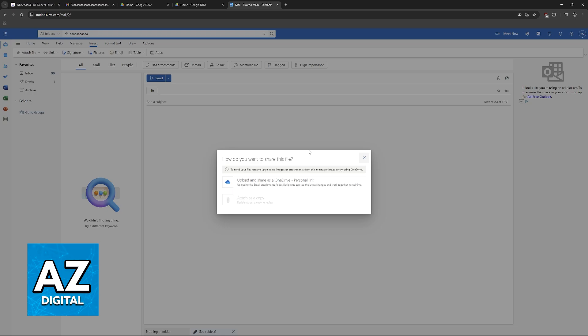So sadly, you will not be able to directly attach it to an email. However, Outlook offers a very easy solution to this. Upload and share as a OneDrive personal link.